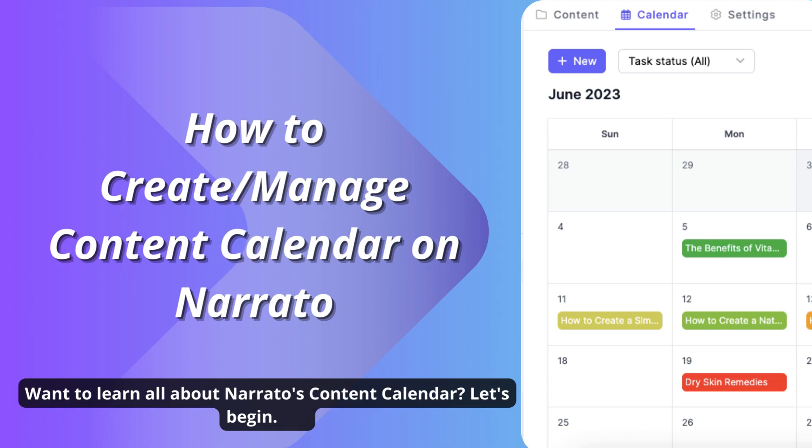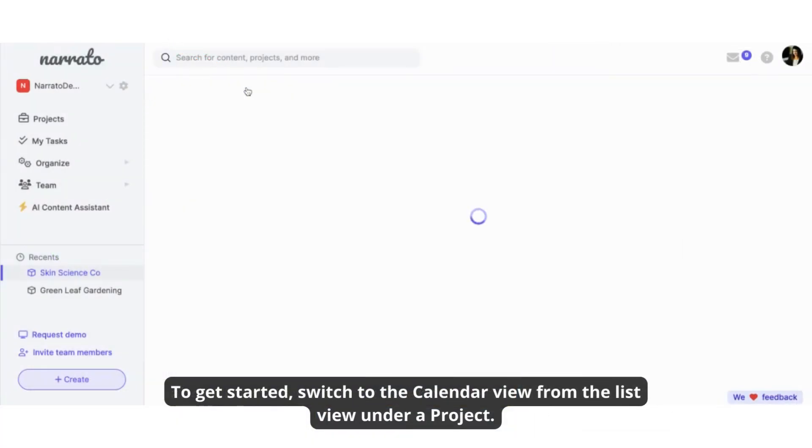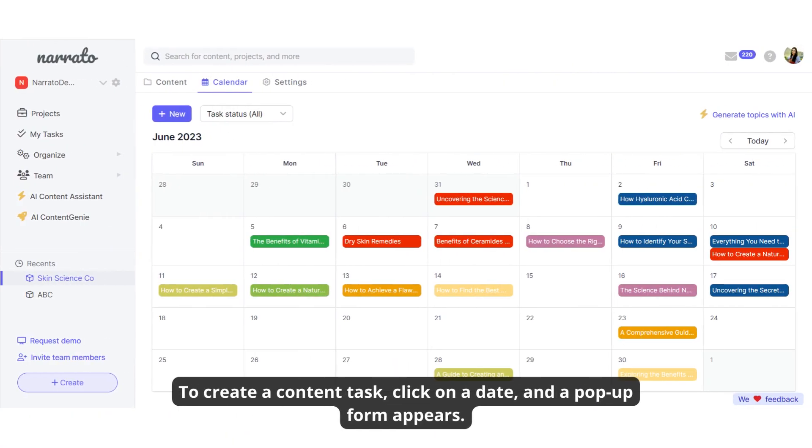Want to learn all about Narrato's content calendar? Let's begin. To get started, switch to the calendar view from the list view under a project.